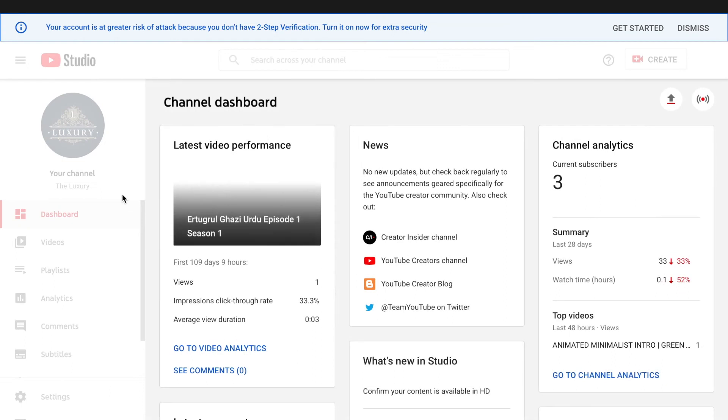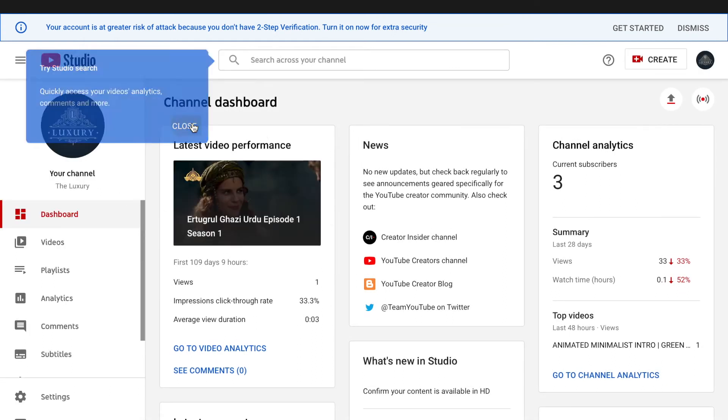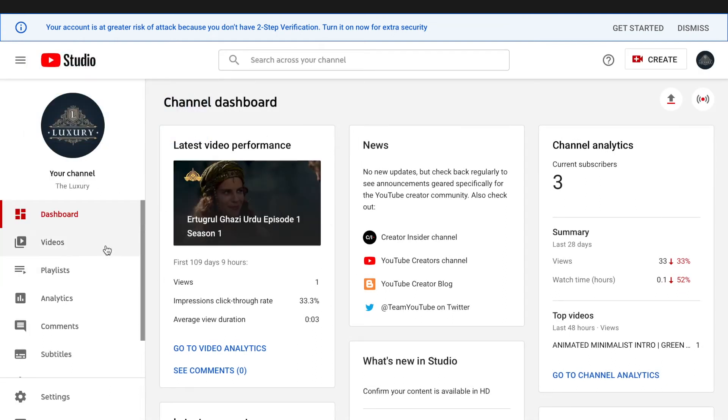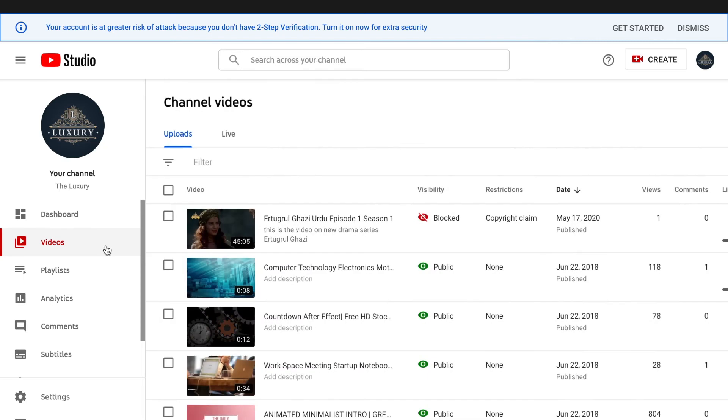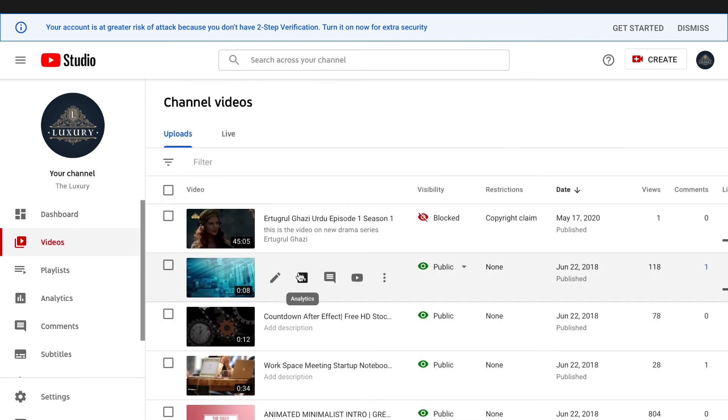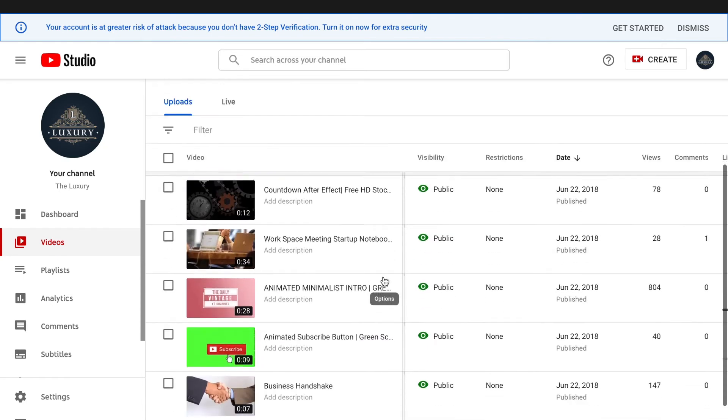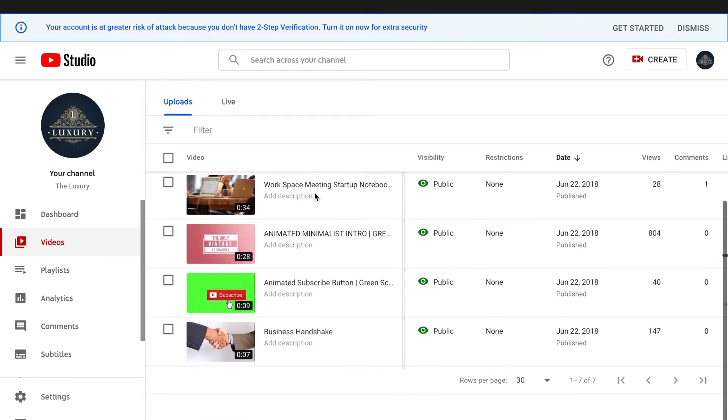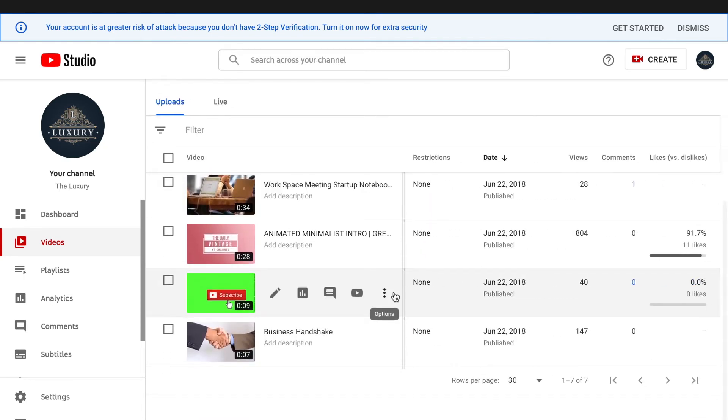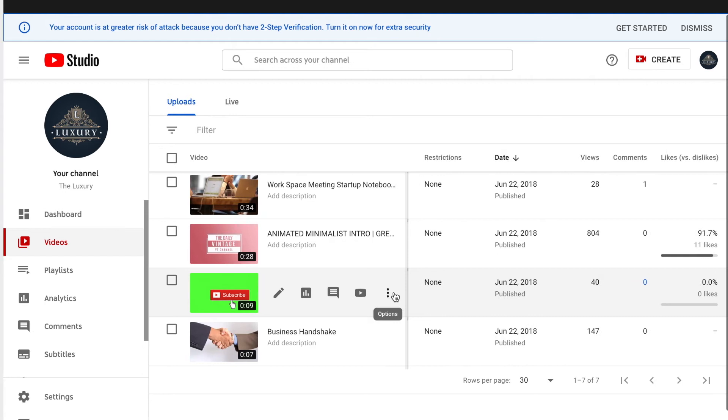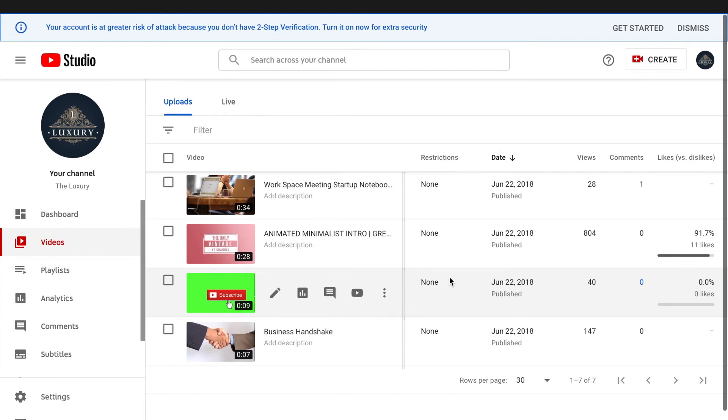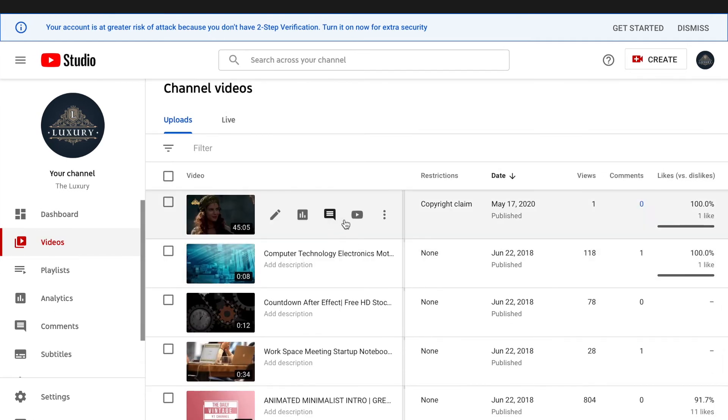In YouTube Studio you will find all your uploaded YouTube videos. This is an old ID I used to have, so there are some videos that were previously uploaded. In case I want to delete this video which...